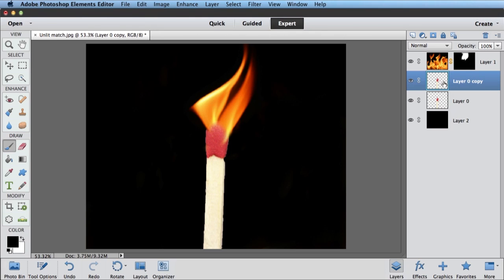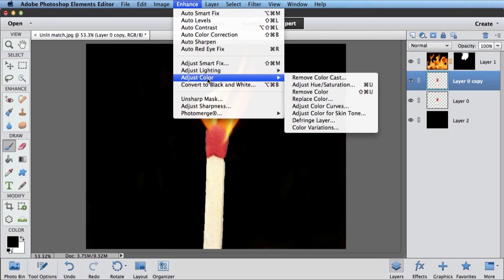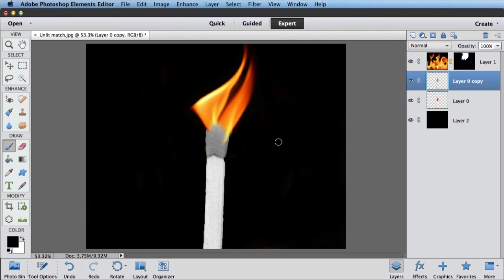And then I'm going to convert just that layer to black and white. So with just that layer selected, I'll go to the Enhance menu, Adjust Color, and Remove Color. So now I've got a black and white match on top of my color match.